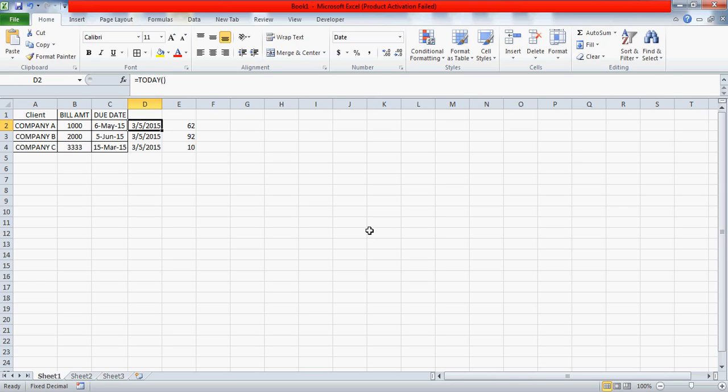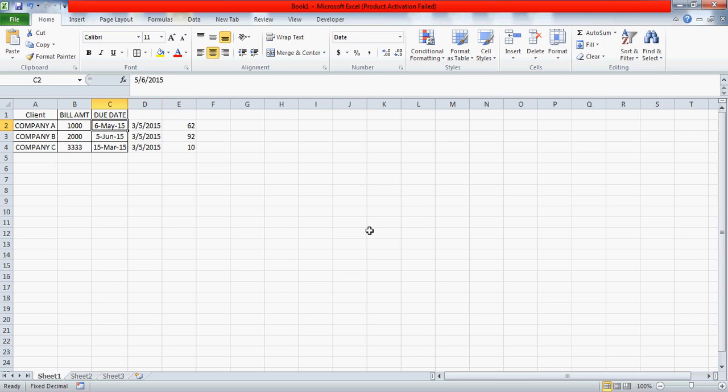So it means that today it is showing 5th of March, but tomorrow when you open this file again you will see that this 5th of March will be changed to 6th of March, because TODAY will automatically capture today's date from your system. So you really don't need to worry about this formula.